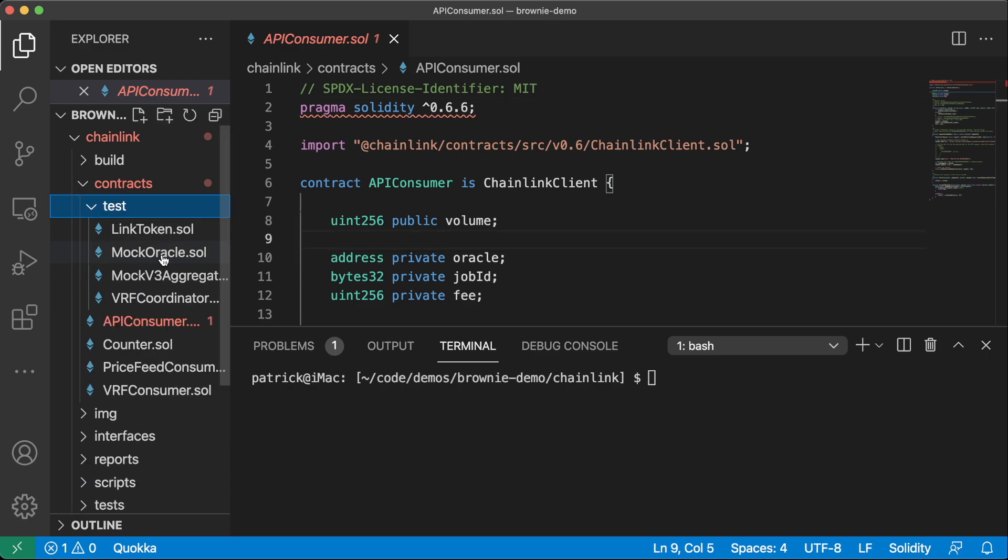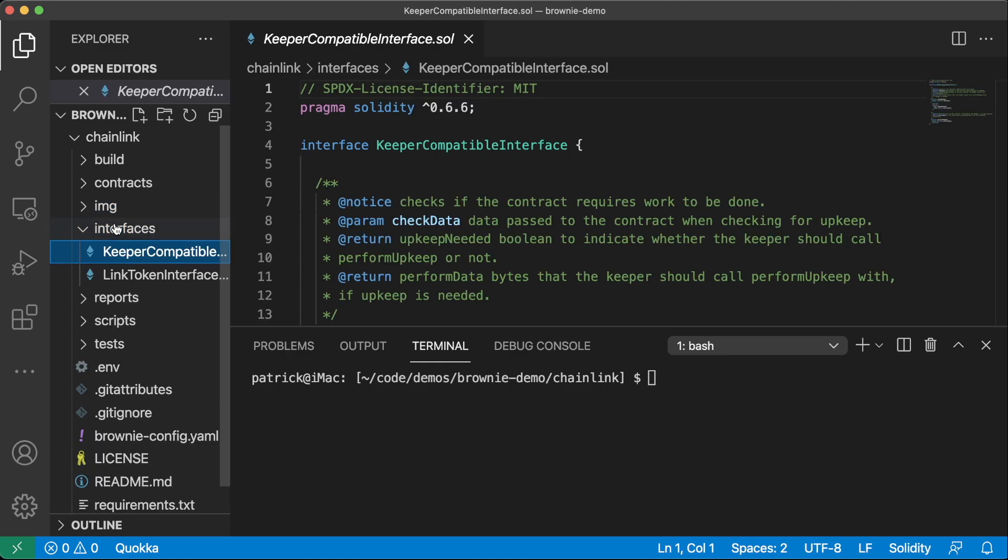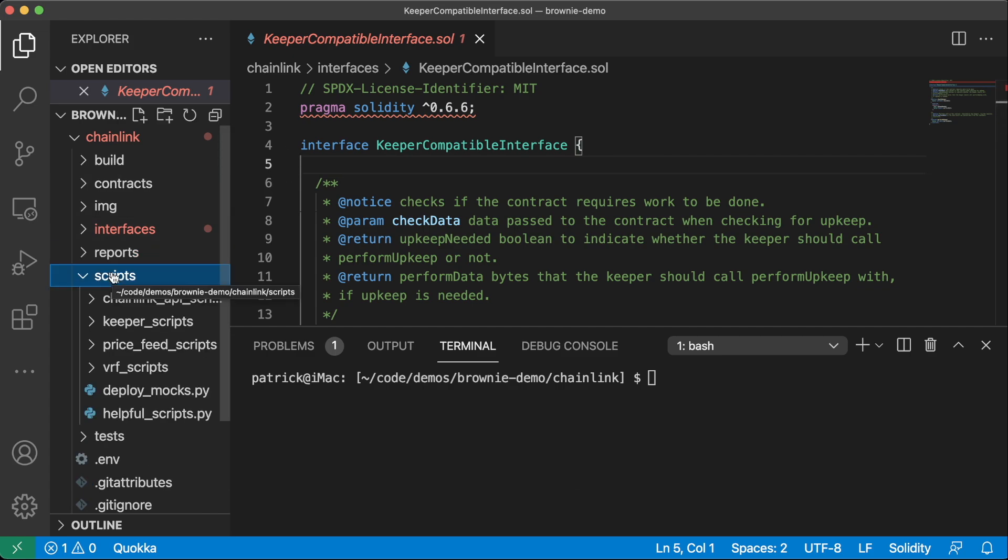We also have a test folder in this contracts folder, which allows us to mock a lot of these contracts and mocks are fantastic for testing our smart contracts very quickly and rapidly. And there's going to be a link in the description to learn more about testing your smart contracts and working with mock contracts. And then we have interfaces, which these interfaces are going to allow us to get the ABI of any smart contract really easily.